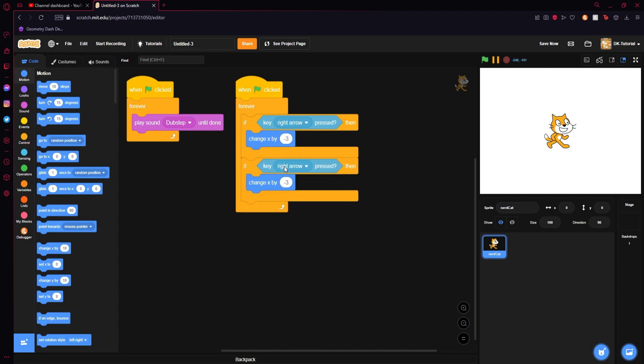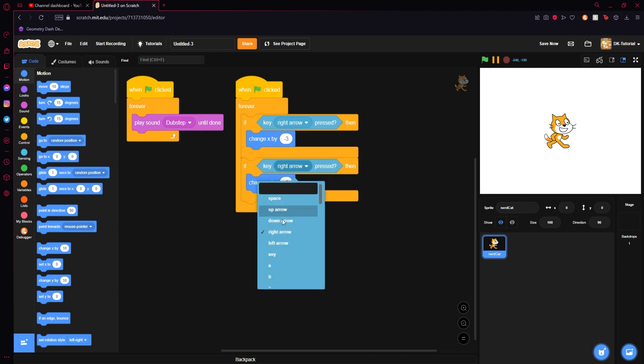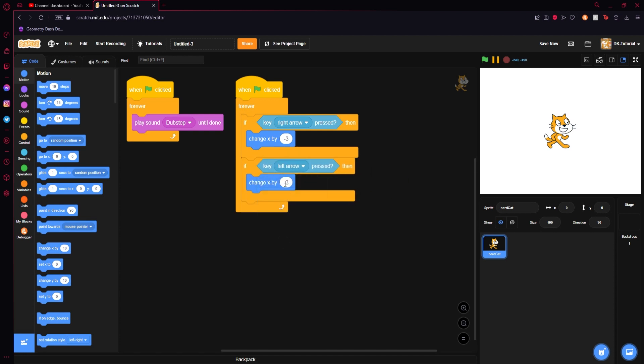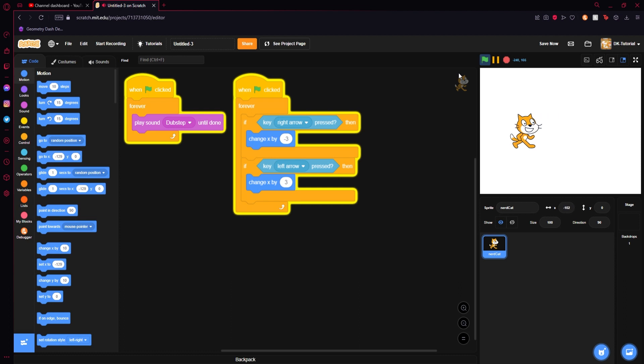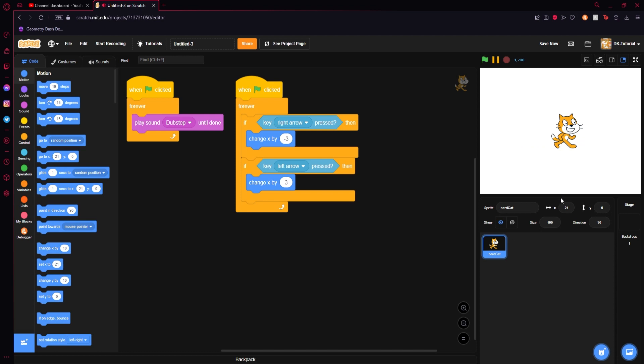I will duplicate what we just made, change the right arrow to a left arrow and set this change x by negative 3 to a positive 3. Now you will see that when we start the game up and we press the right arrow he goes one direction and the left arrow he goes the other direction. That's just what we want.